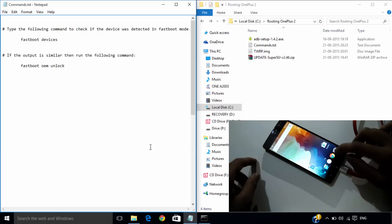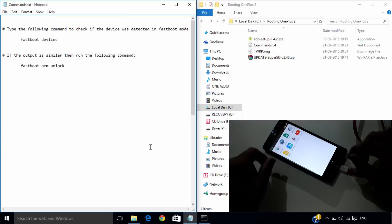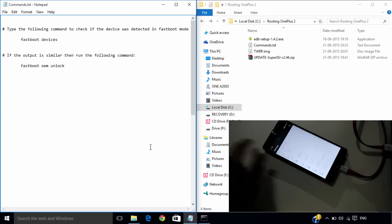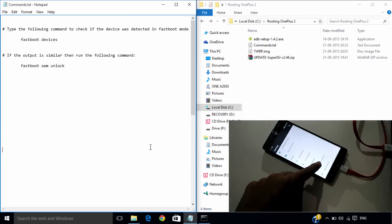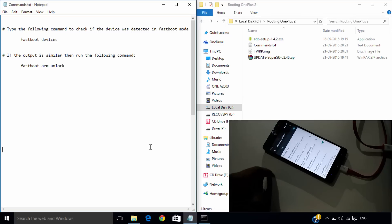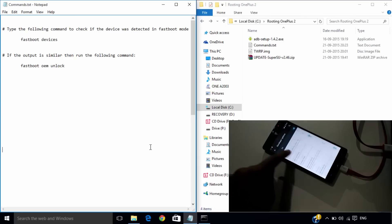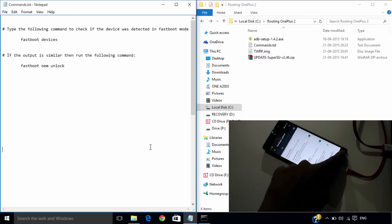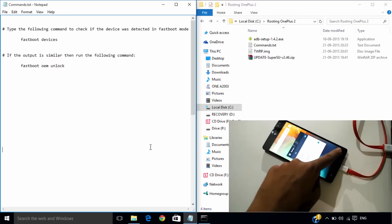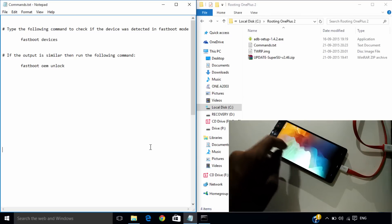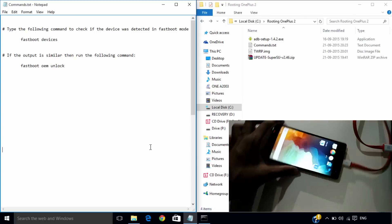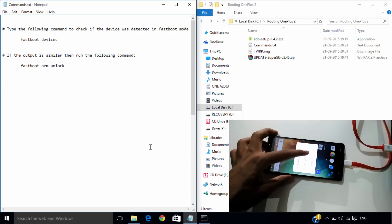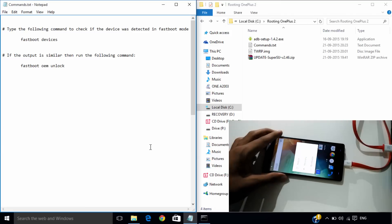Now on the phone, go to developer options and enable the advanced reboot. And reboot your phone to the bootloader mode.